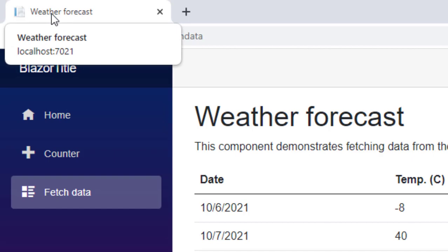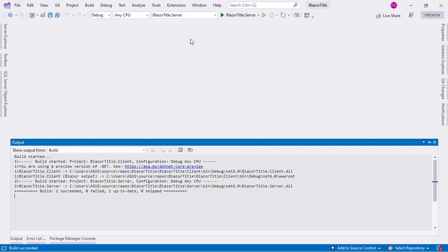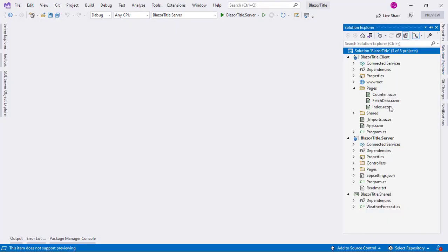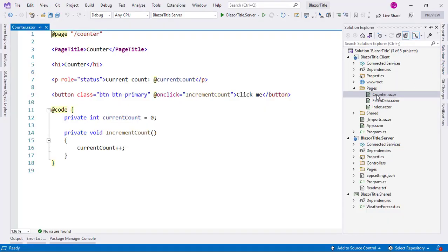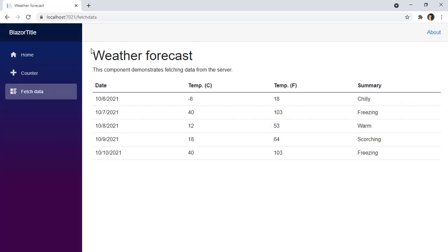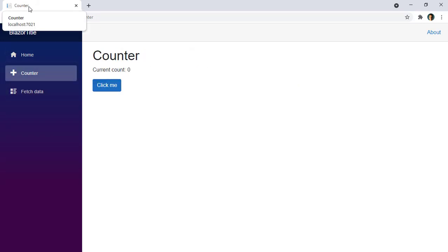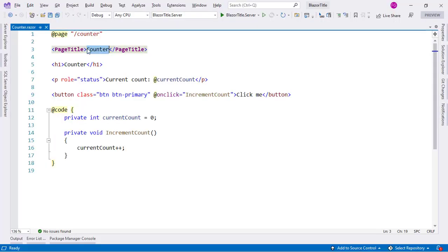Let me go to Visual Studio. Let's go to Solution Explorer. Let me go to Counter, and you're going to see that here we have PageTitle, and inside of it we have Counter. This is the counter that we have here in the title of the page. So this PageTitle component is the one behind updating the title of the page.